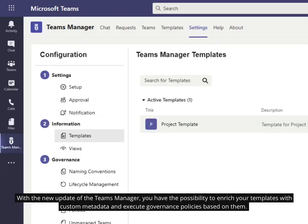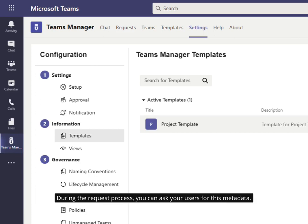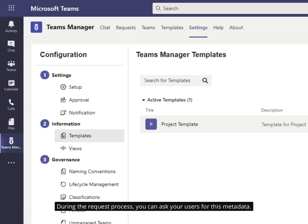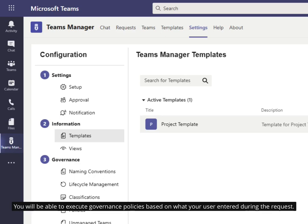With the new update of the Teams Manager, you have the possibility to enrich your templates with custom metadata and execute governance policies based on them. During the request process, you can ask your users for this metadata. You will be able to execute governance policies based on what your user entered during the request.